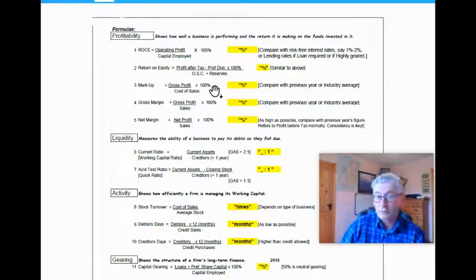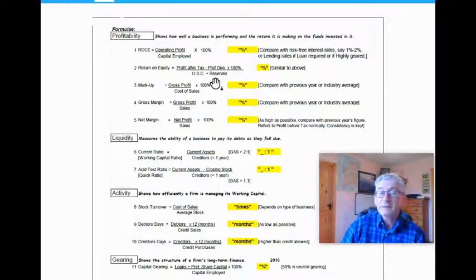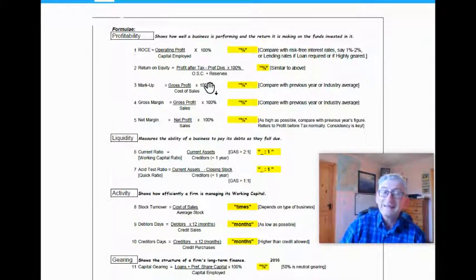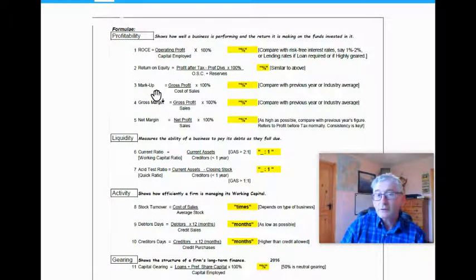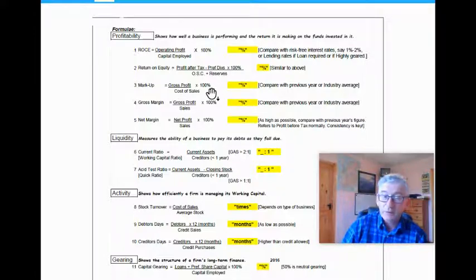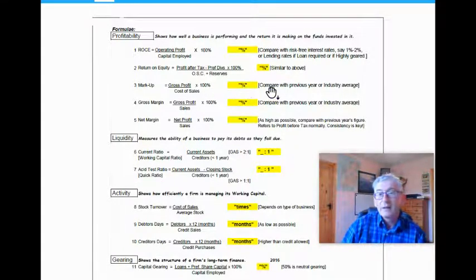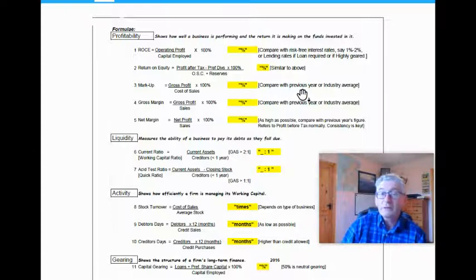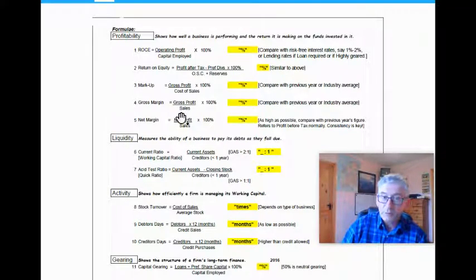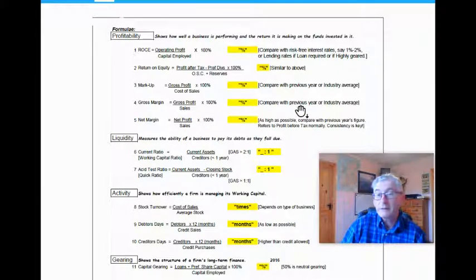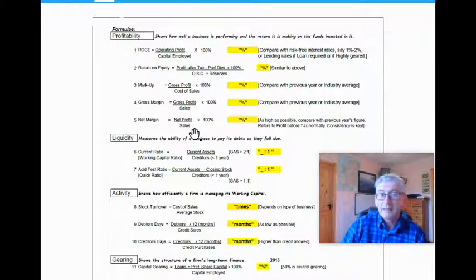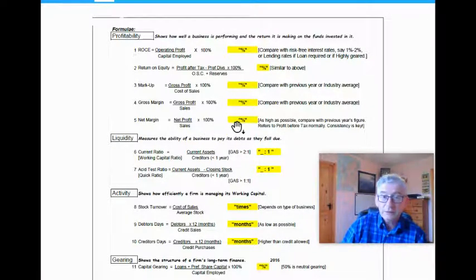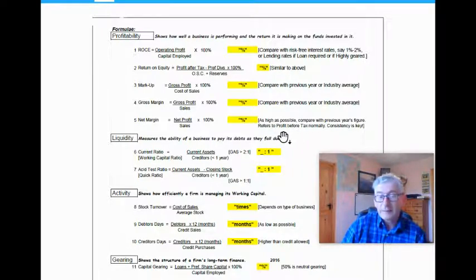That tells shareholders and potential shareholders what's the percentage return that the shareholder's funds is actually making. Markup number three is the gross profit over the cost of sales by 100, give your answer in percentage terms, and really you would compare that with previous years or the industry average. You have the gross margin, which is gross profit over sales by 100, answer in percent, and you compare with the previous year or the industry average. Net margin is your net profit over sales multiplied by 100 to give your answer as a percentage, and you want it as high as possible and compare with the previous year's figure.